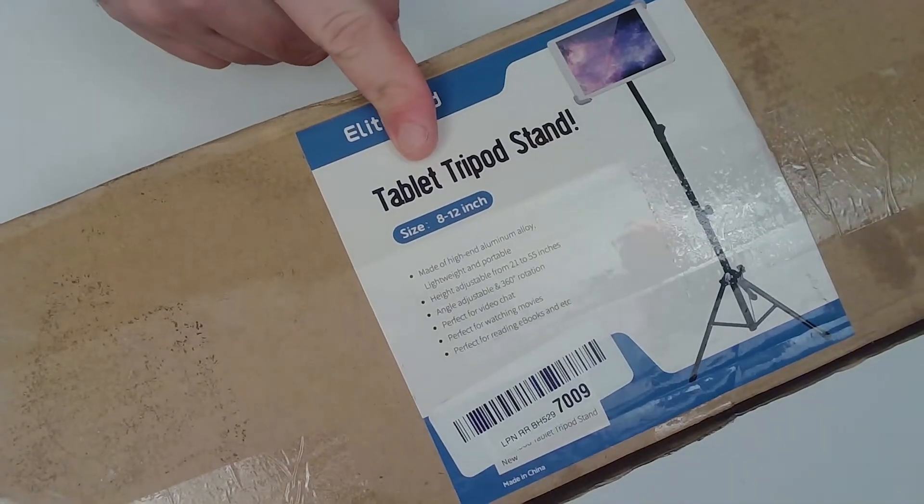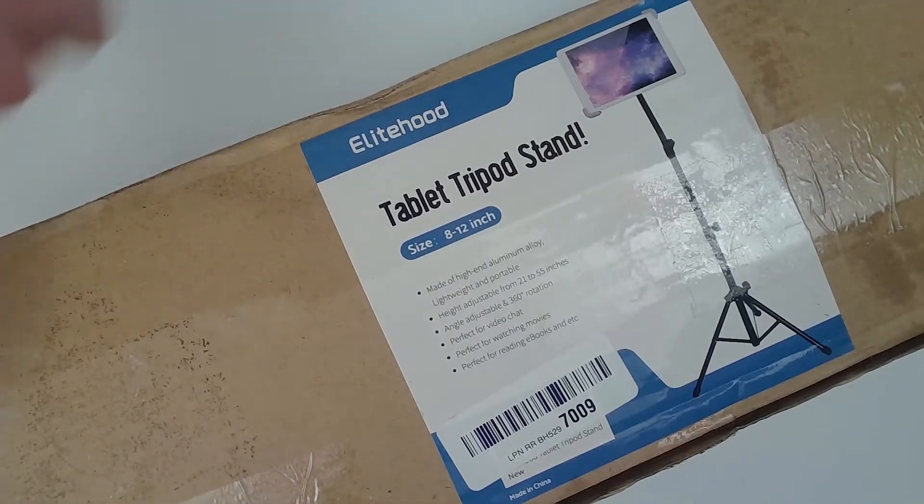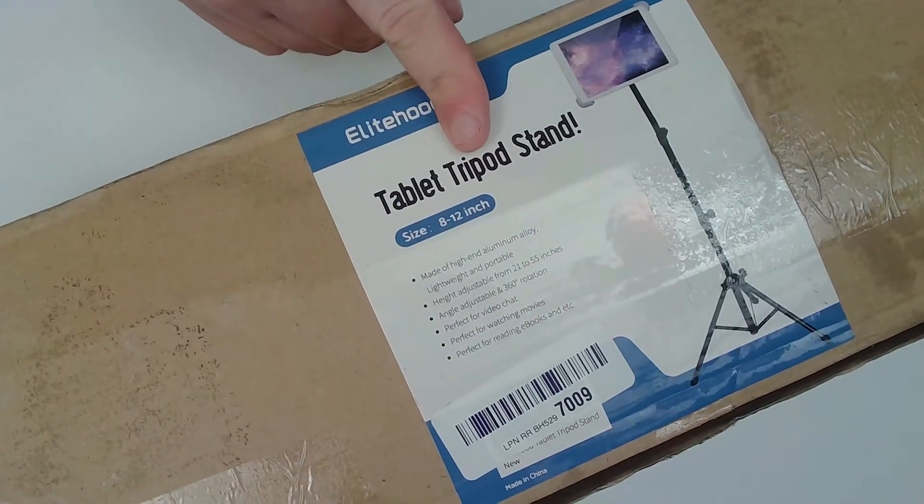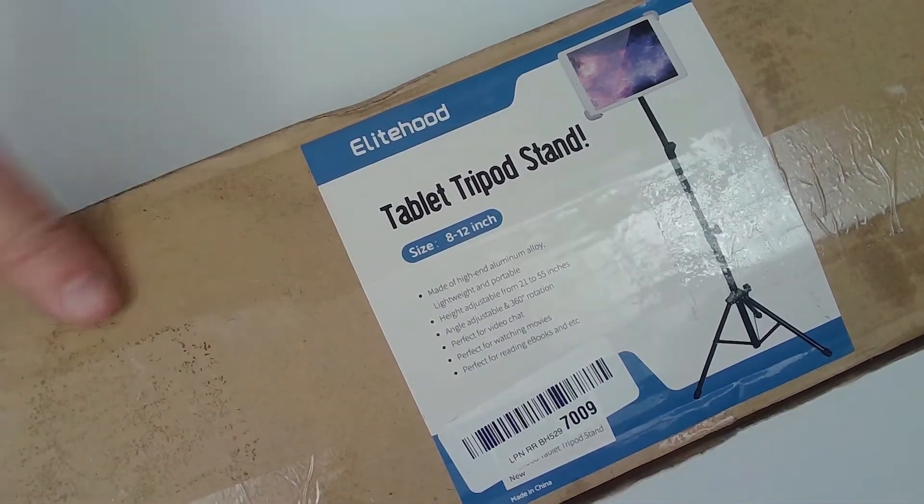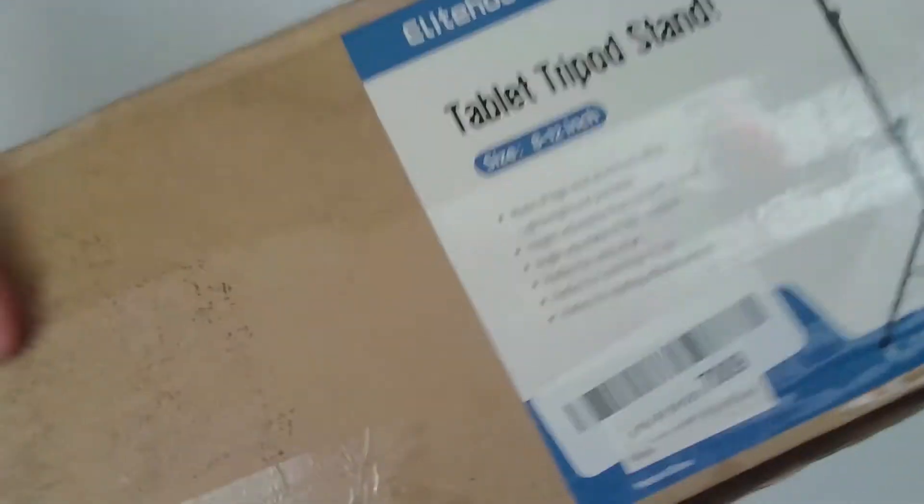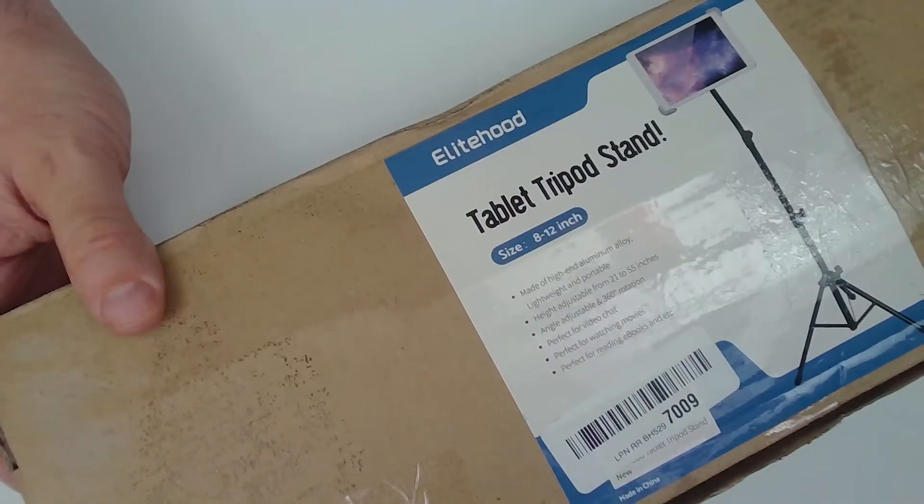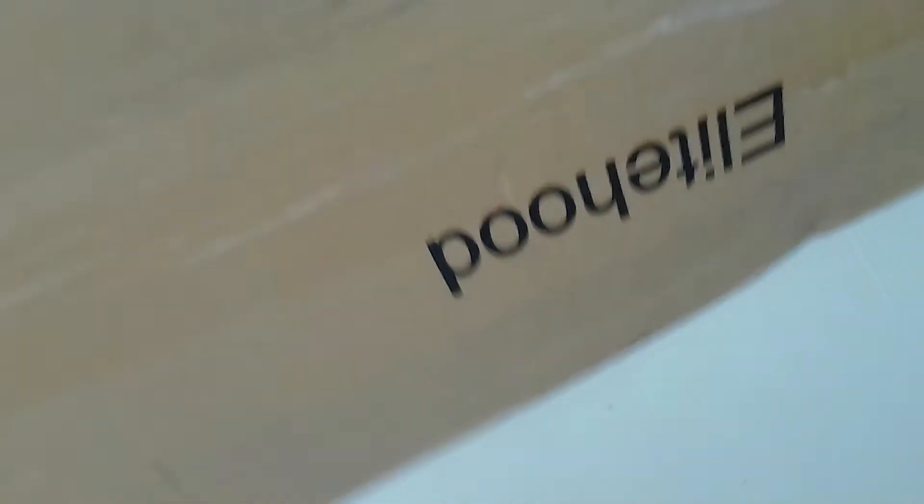We've got a tablet tripod stand here. Pretty self-explanatory what that is. And it has got some good weight to it. I think this has been opened. And I think this is a return.